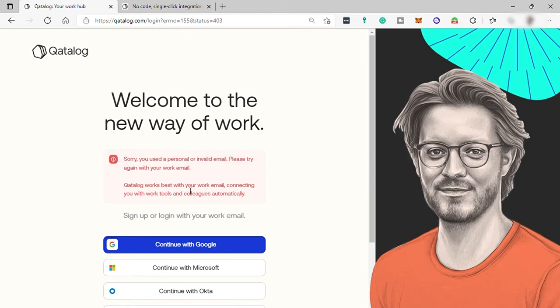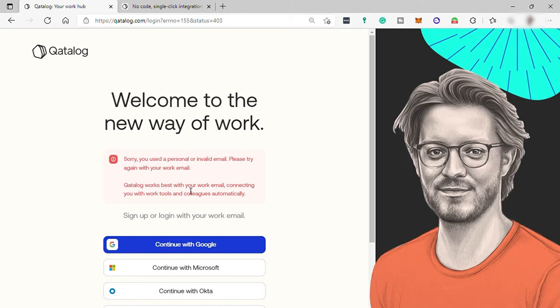Work email or business email is a professional email address that uses your company's domain name after the at symbol. Your domain name can be your organization's website name followed by a top-level domain like .com or .net. For example, your name at company.com or .net. So this is the work email that you need to have to make use of this software.